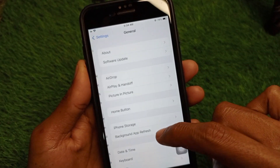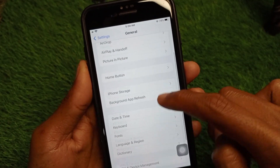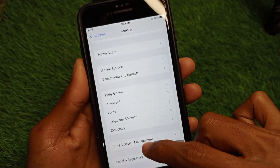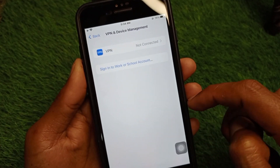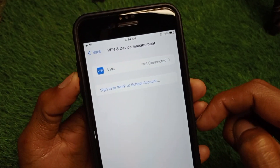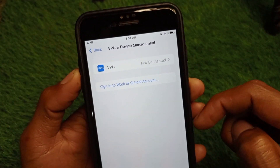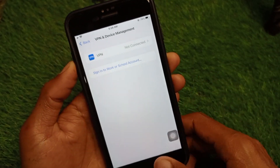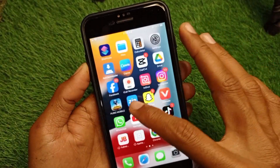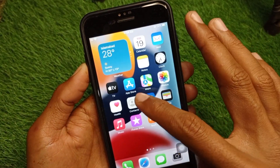After this, click on General, scroll down, and click on VPN and Device Management. If you have any VPN connected, you need to disconnect that VPN.